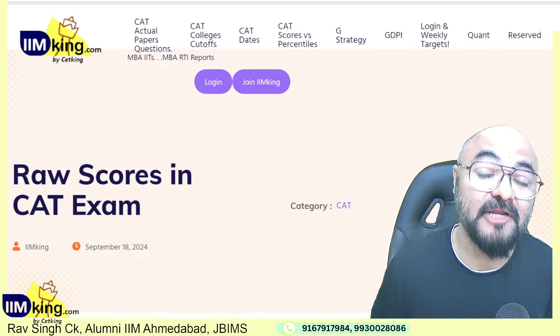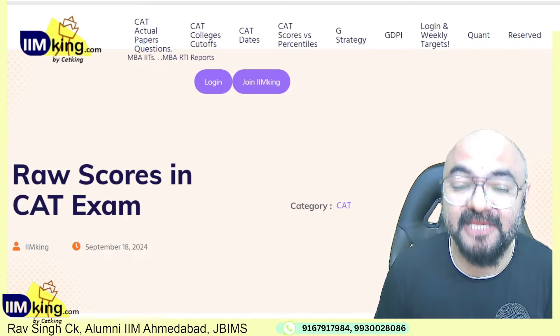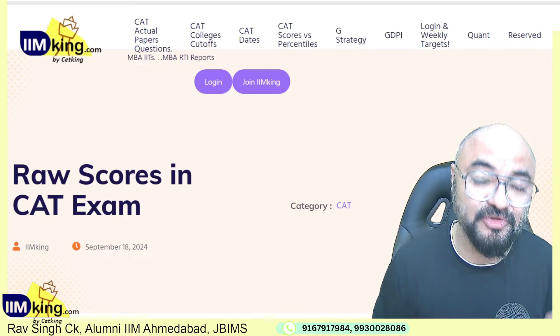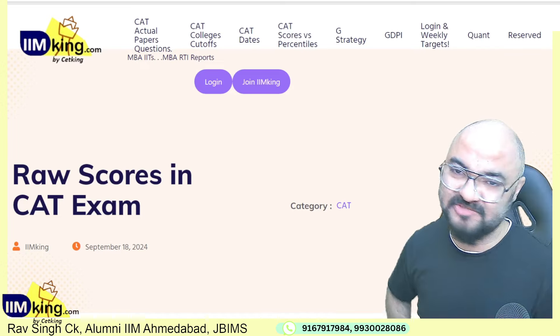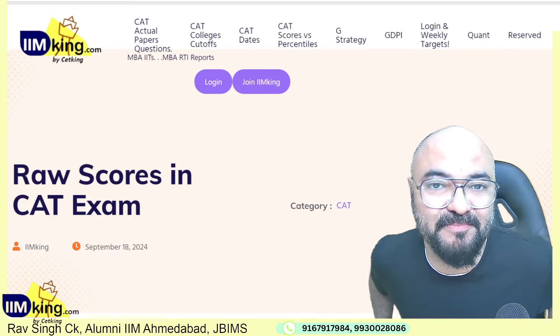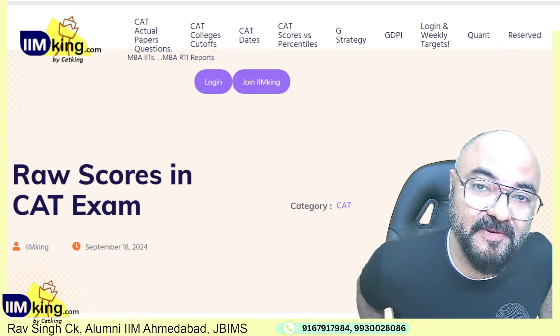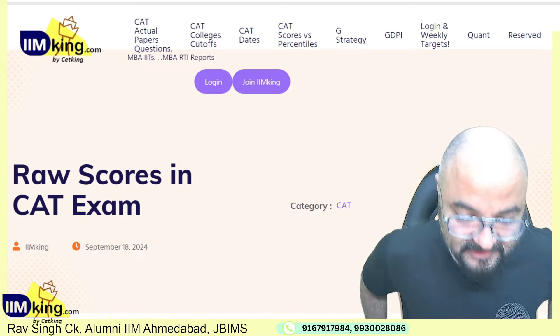Hi guys, CAT ka raw score kaise calculate hota hai — the official notice is out for that, and trust me, is baar badi problem hai ke topper ke ho par base jai.